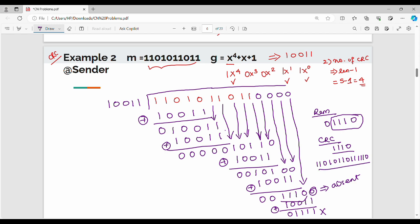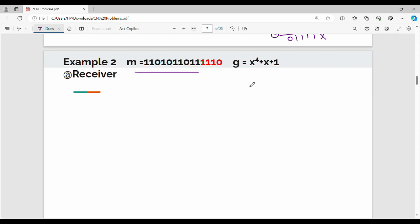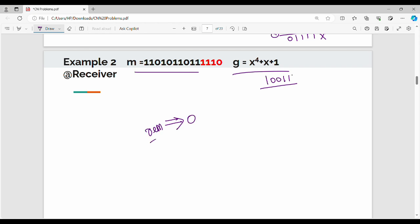This is the receiver side. The transmitted message arrives at the receiver end. At the receiver, the polynomial value is 1 0 0 1 1. If you divide the received message by this polynomial and the remainder is zero, there is no error.